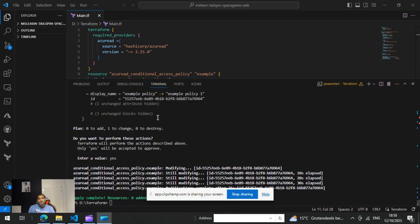Hello everyone, welcome to DevOps Info channel. Today we are going to take a look at one of the automation tasks we could achieve using Terraform for Conditional Access. As we all know, Conditional Access policies in Microsoft Entra is a crucial factor for ensuring the right level of security for our resources. By automating this process with Terraform, we can achieve consistent version control and an auditable policy deployment, because with Terraform you can deploy your access policies as configuration as code.